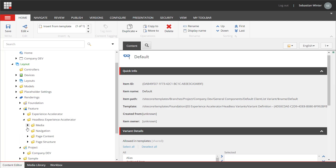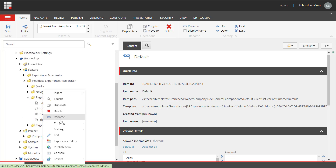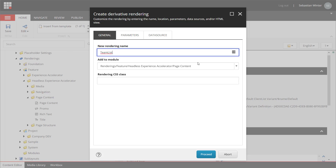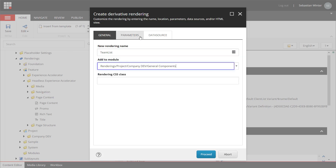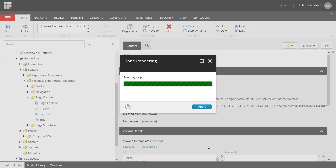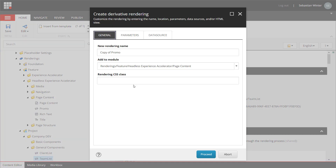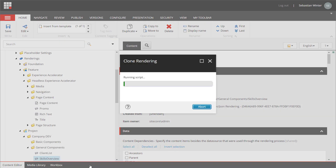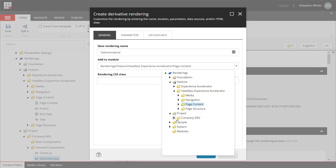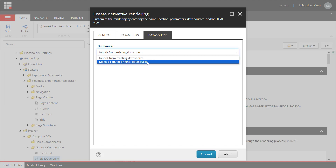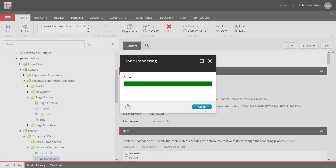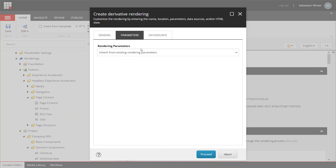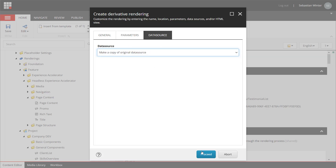Now let's move on. I clone the promo for the team list component — select module, copy rendering parameters and copy data source fields. Done. Next one is skills overview — select module, copy rendering parameters and copy data source fields. Done. Then the testimonial list. And last but not least the feature list — again select the module, copy the rendering parameters, copy data source fields. Done. All renderings have been created with all the required items.